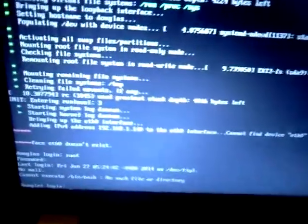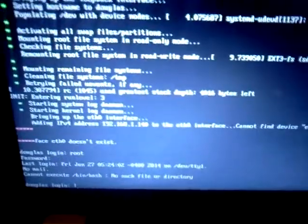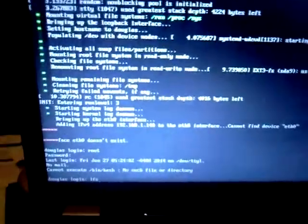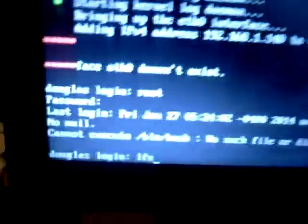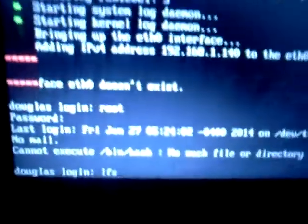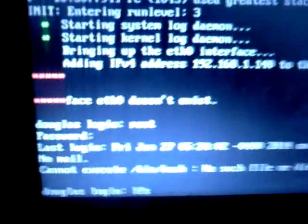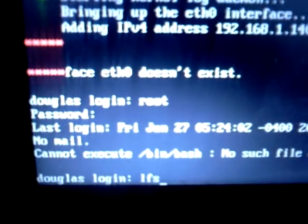What I did was I went in on the other side and ch-rooted in. I made a temporary user just like I did in LFS 6.3.